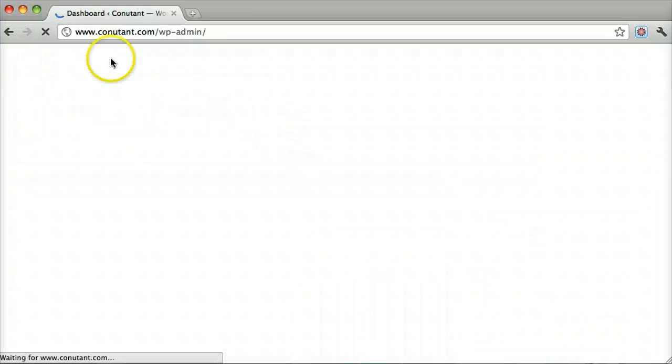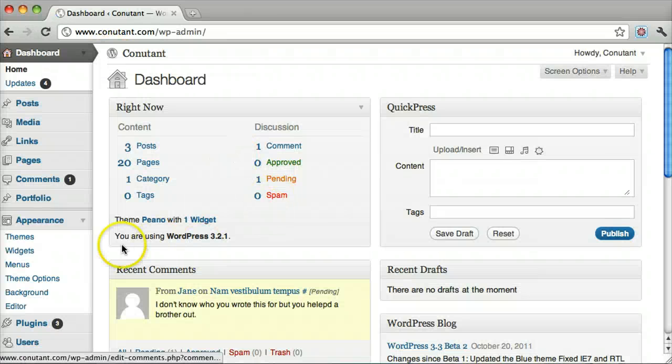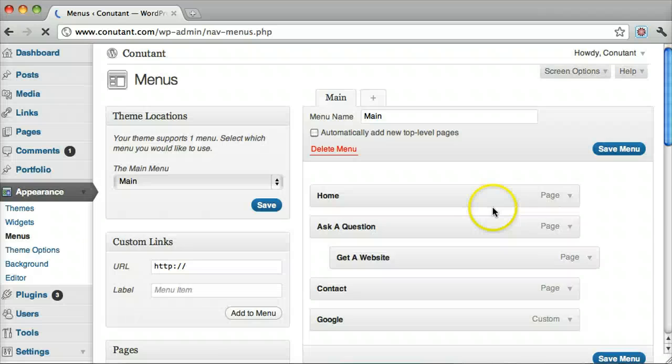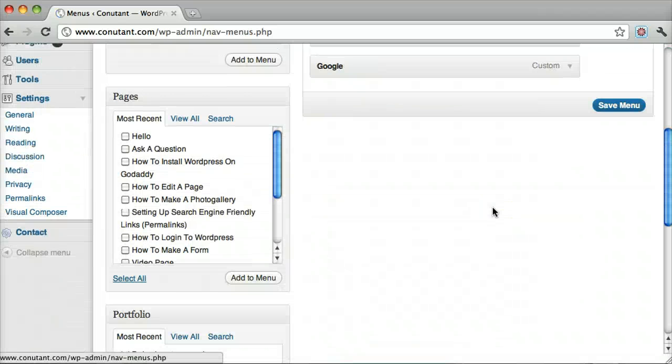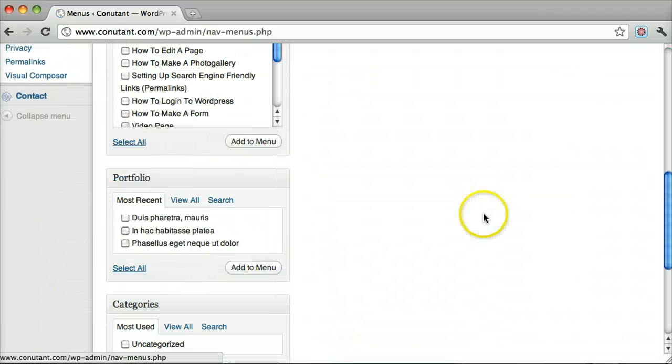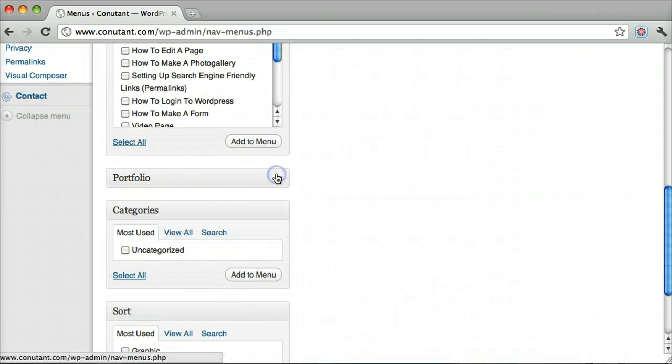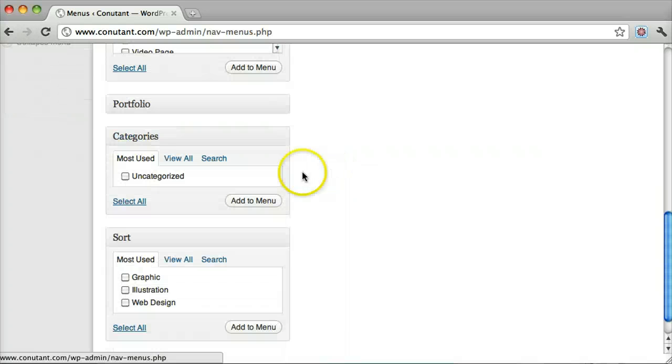And that's pretty much everything you need to know about menus. You can also add your portfolio if that's available in your theme or a category.